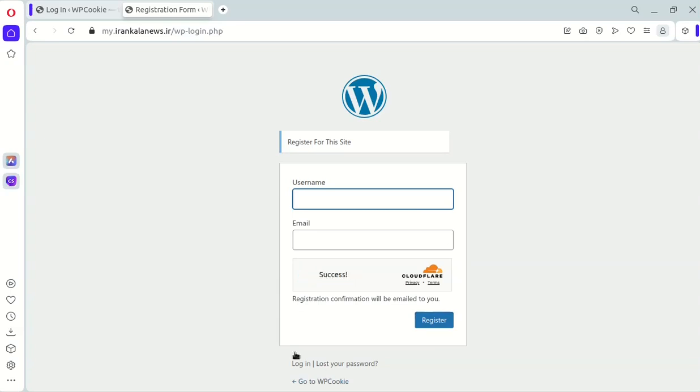And that's it! You have successfully added Cloudflare TurnStyle to your WordPress site. If you found it helpful, please give it a thumbs up, leave a comment, and subscribe to my channel for more WordPress tips and tricks.